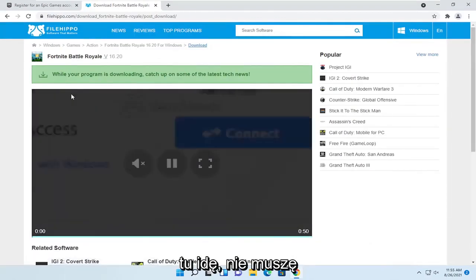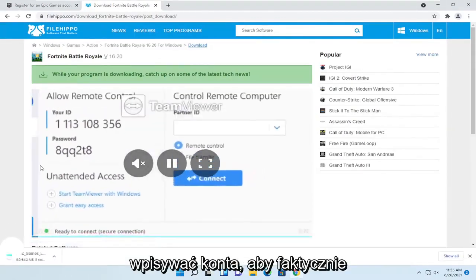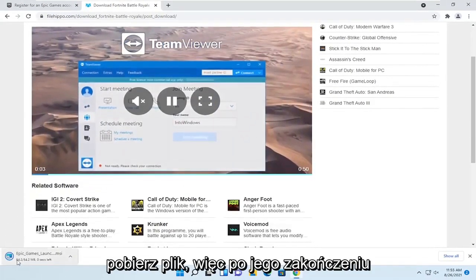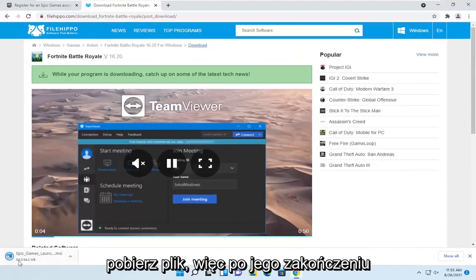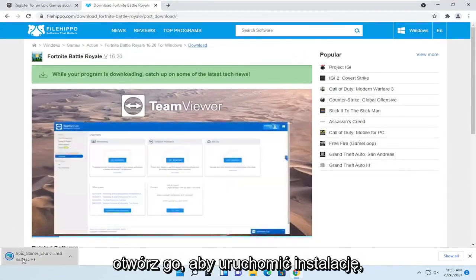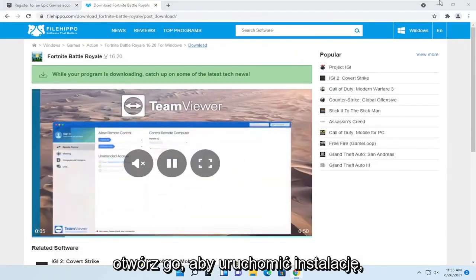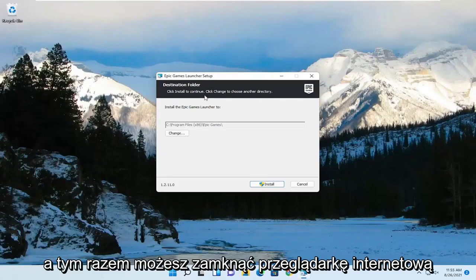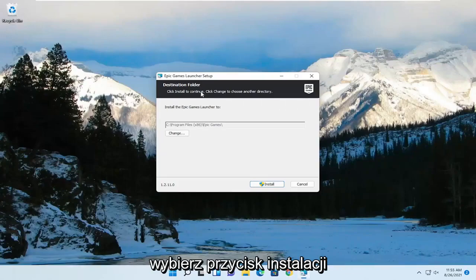The reason why I'm going here is I don't have to enter an account in order to actually download the file. So once it's done downloading, go ahead and open it up to run the setup, and you can close out of the web browser this time.